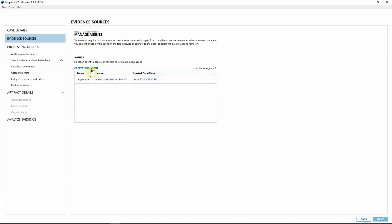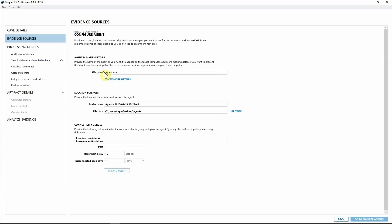Since this is a new endpoint I've never investigated before, I'm going to hit 'Create New Agent.' We've given you a lot of flexibility when creating agents. The first thing is we can name this — you could change the name to whatever you want, such as the file name plus your case number or some other way to designate which endpoint this agent is going to.